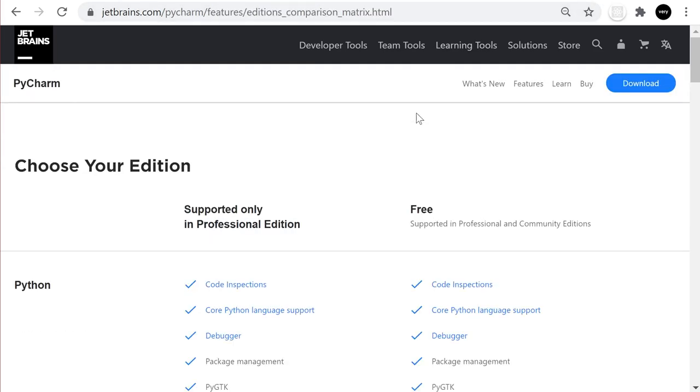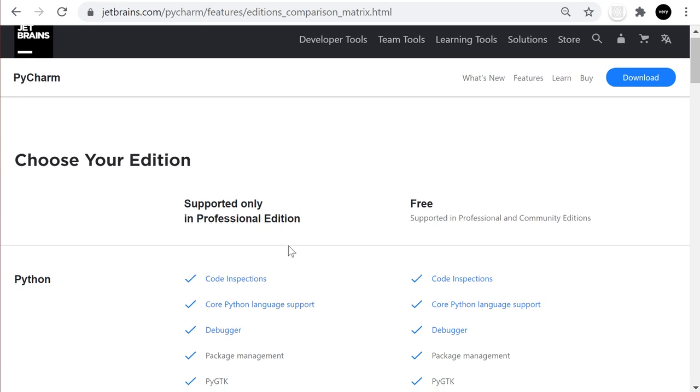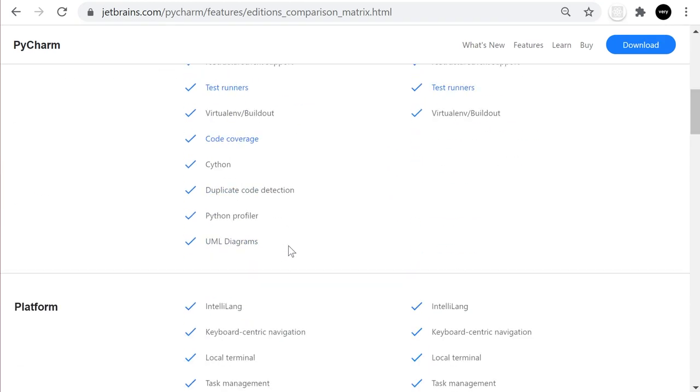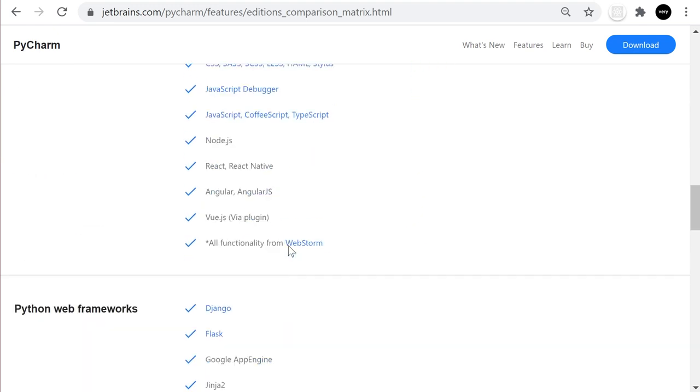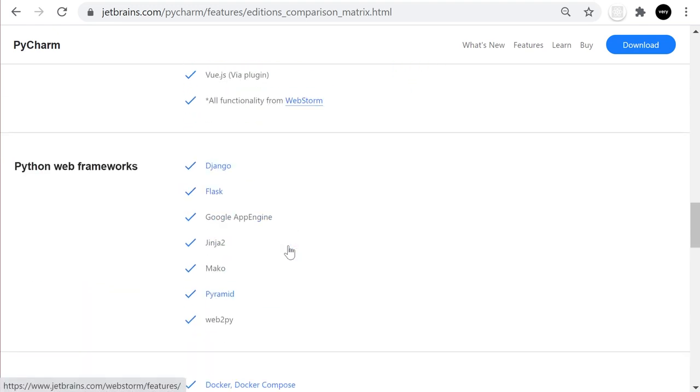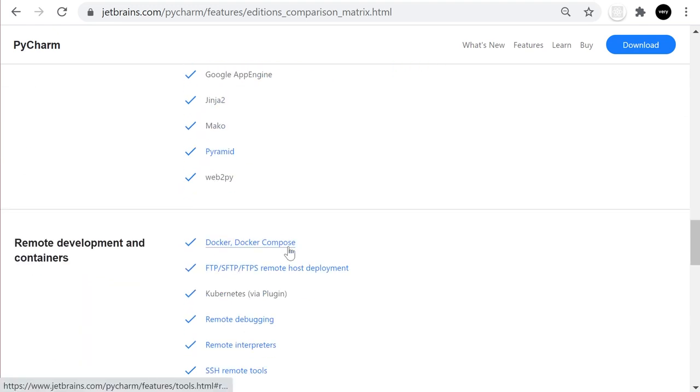There is a nice comparison matrix here which shows you the supported features of both the Professional edition and free edition. You can see it runs into a lot of different features and functions.